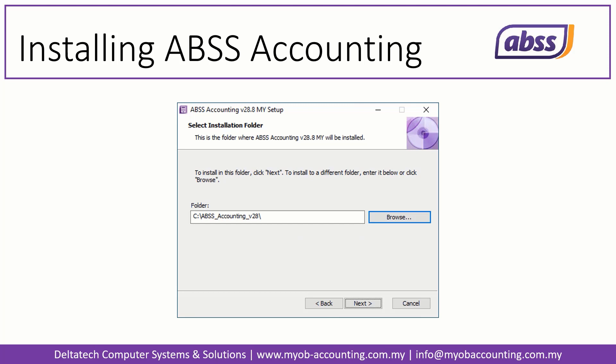In the next screen, you will be shown the Installation folder. This is where ABS-S Accounting will be installed on your computer. ABS-S Accounting is, by default, installed on your C drive in a folder named ABS-S Accounting, followed by the version number. The version number may not be the same for you, depending on which version you are installing. In this tutorial, we are installing version 28.